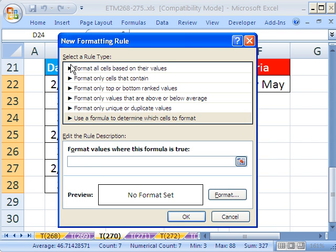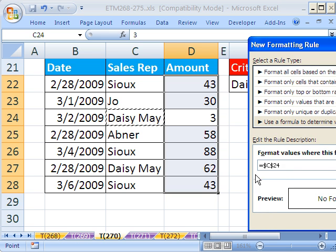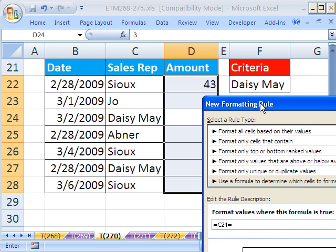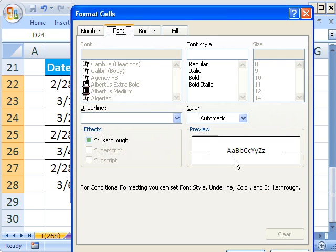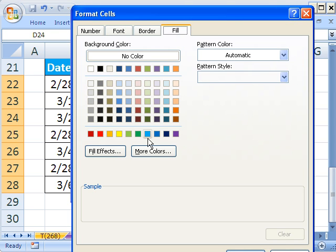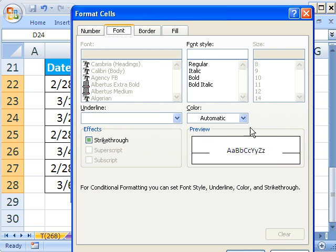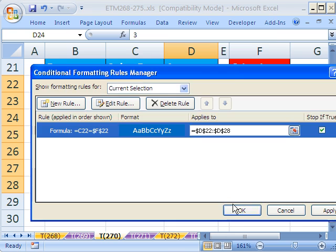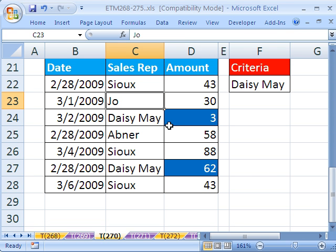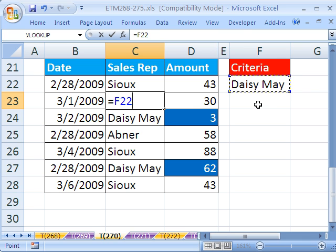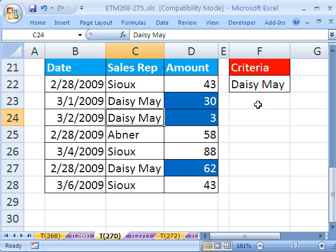Since the active cell is right there, I'm just going to click right there. It needs to be relative, so I hit F4 three times. Equals, and then I click on the cell with Daisy Mae. I'm going to say Format and choose this beautiful blue, then Font color white, click OK, click OK, click OK. And sure enough, there we go. If we were to change this to Daisy Mae — here's a great trick: click there, click there, and then hit F9, because F9 evaluates it.